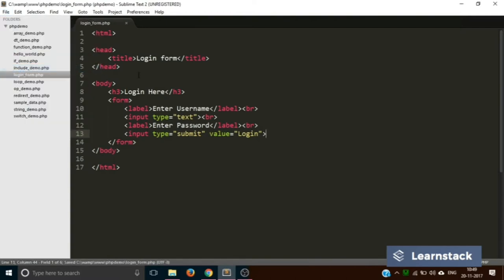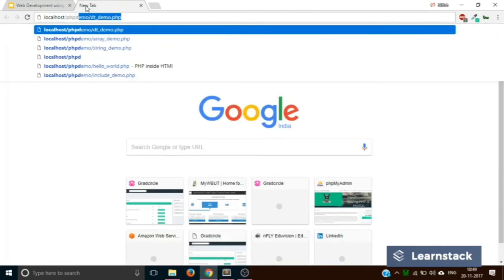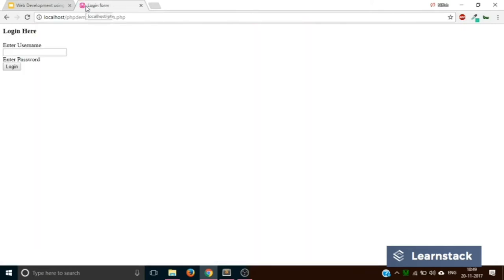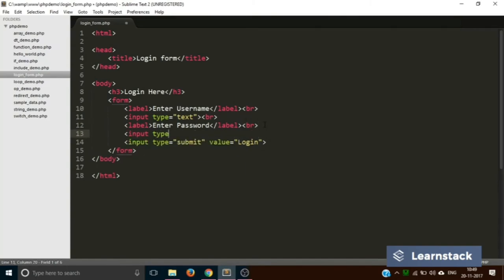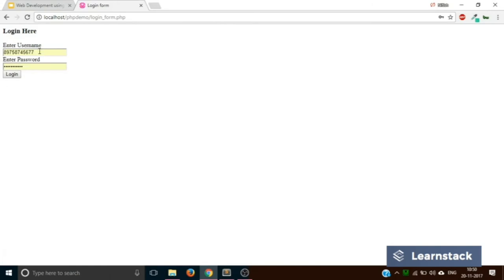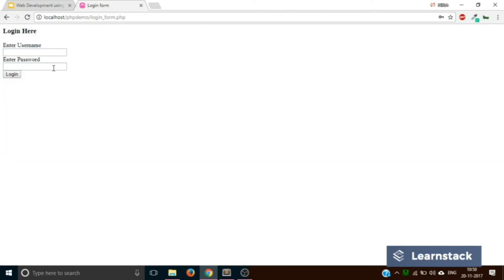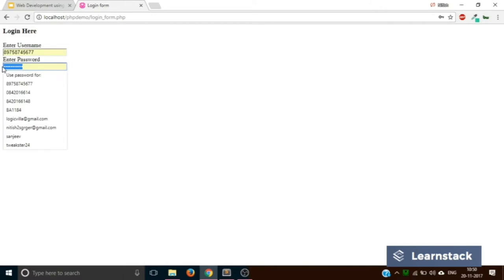Let's save this and reload it in our browser by hitting localhost/phpdemo/login_form.php. We also need to create a password field of type password with a BR and save. Now reload — this is how it looks. It has some prefilled data because the browser is filling it in, but most likely you will get a blank form. We can add one more BR and save and reload to clean up the layout.